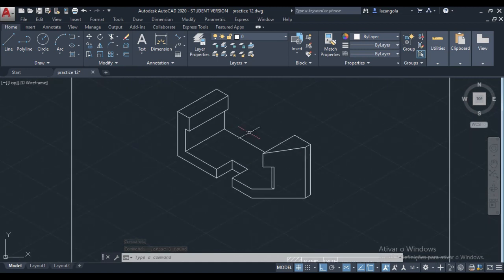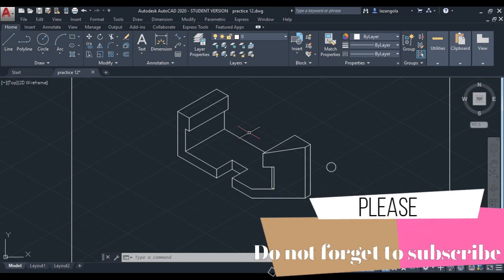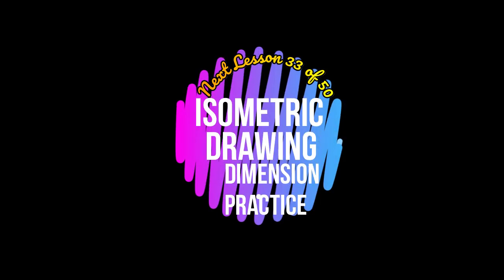Last step will be just making the dimension. We'll skip here for now. Let's move on to the next step.